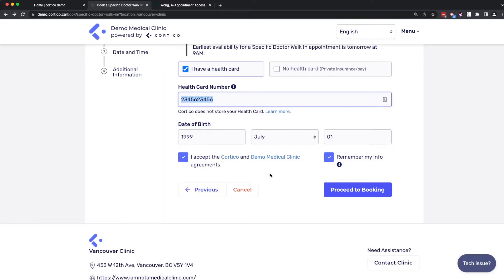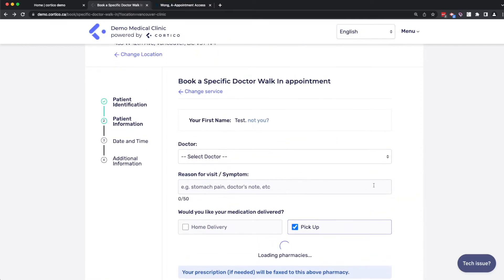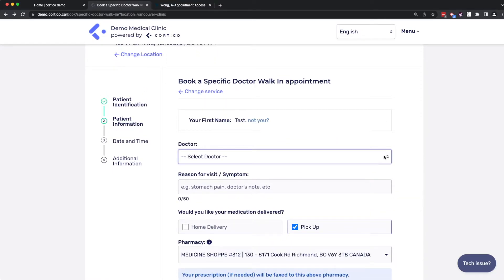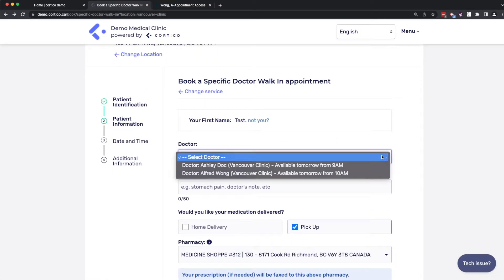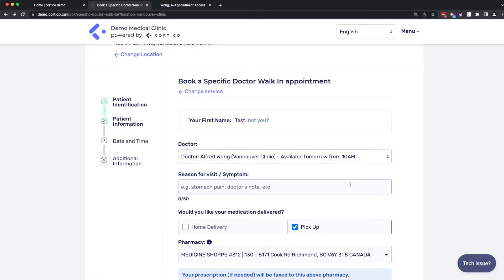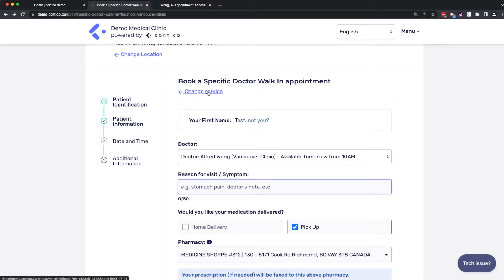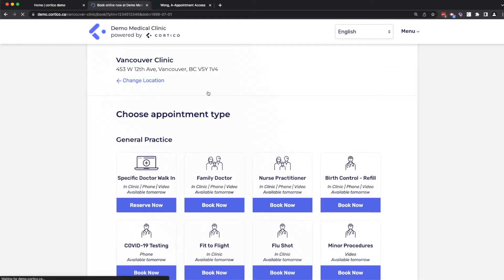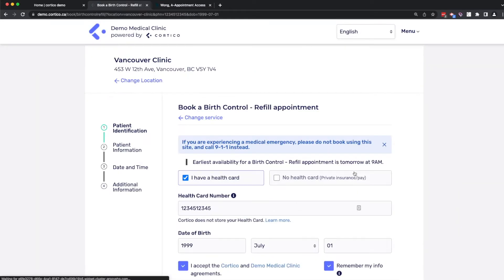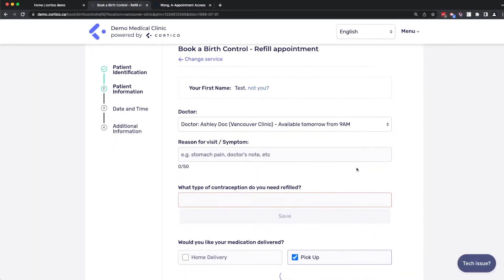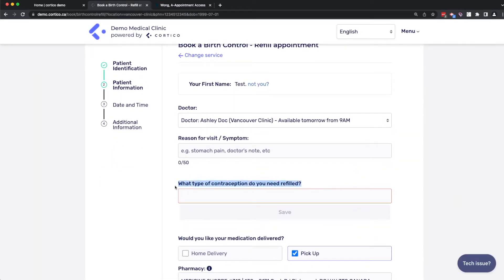So I'll enter in another dummy patient to proceed with the booking process. Selecting a doctor and typing in a reason for visit, which for this workflow is simply a text entry. Just to show you what a custom form would look like, I'll back up on this workflow. So in the birth control, for example, we can ask custom questions.